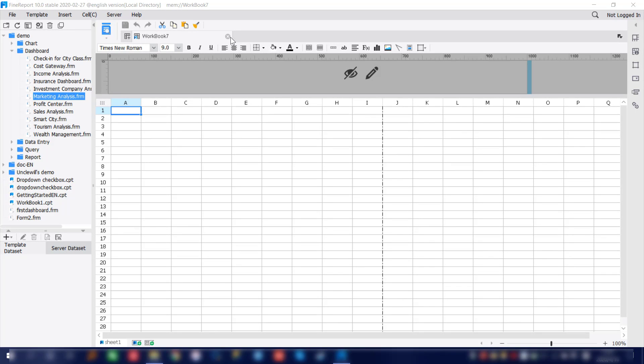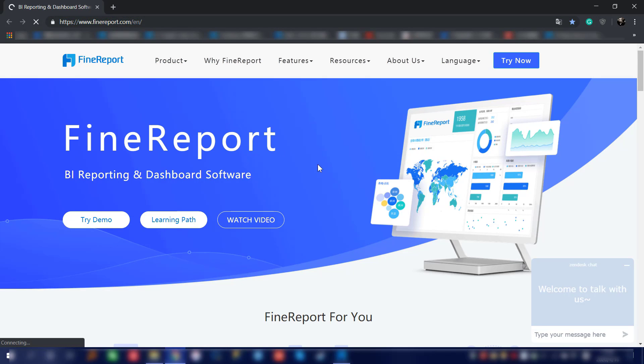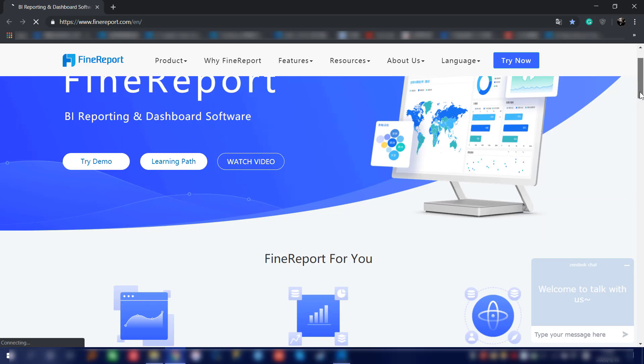That's going to be everything for the designer introduction. By far, we already have a brief introduction of FirePort, including the designer, the platform, the display page, and the official site — future lessons will teach you how to use FirePort for different features. Right now, we're going to enter our official website for FirePort, to do a little introduction of our official site. By following this link, you can enter the official site for FirePort.